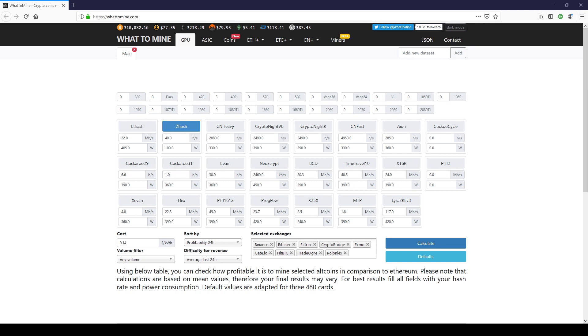But before we go any further, there's one thing that you need to do before we proceed. We will need your power bill. Now would be a good time to pause and go get that bill.